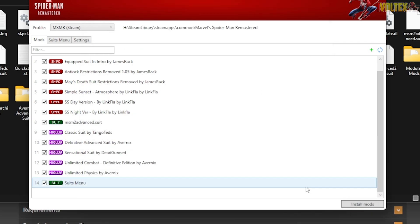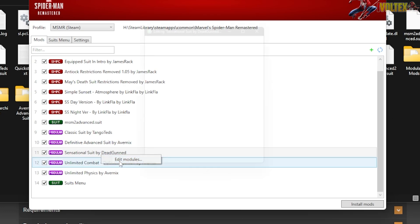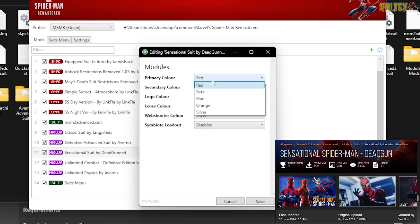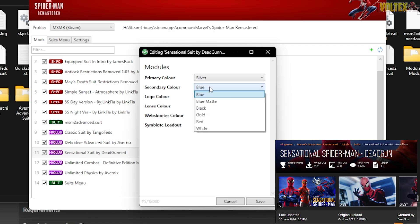Then we have a really cool one — the Sensational Suit by Dead Gun. It's really cool and this is the perfect time to show it off.